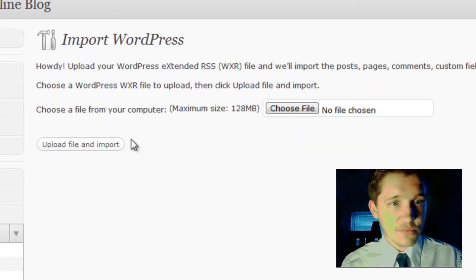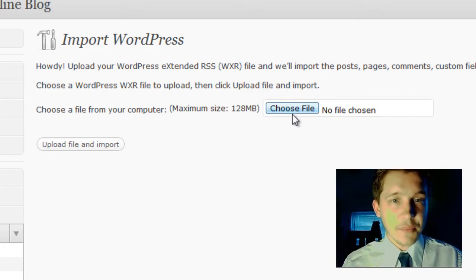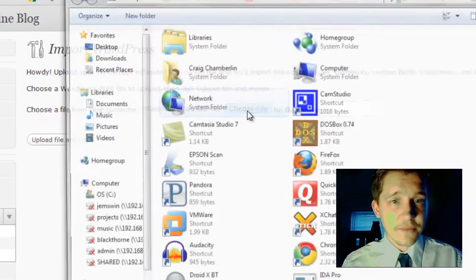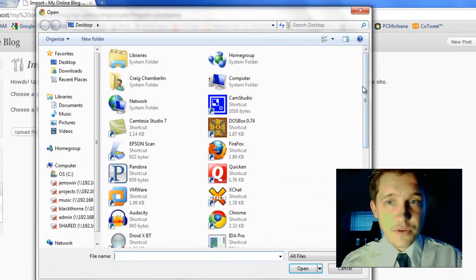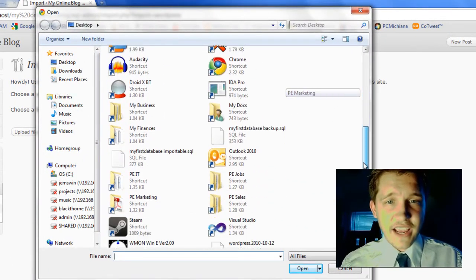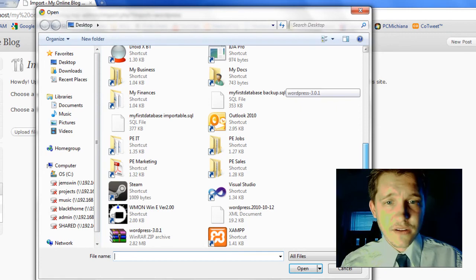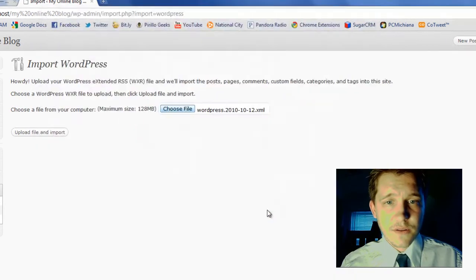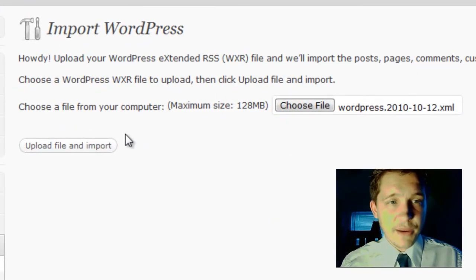See how WordPress kind of walks you through a lot of this. Now I'm going to choose a file. I'm going to scroll to the file that I exported. And then I'm going to go ahead and select upload file and import.